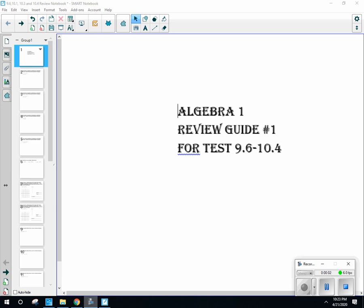Welcome back. This is Algebra 1, getting ready for our test. This test covers only sections 9.6, 10.1, 10.3, and 10.4.